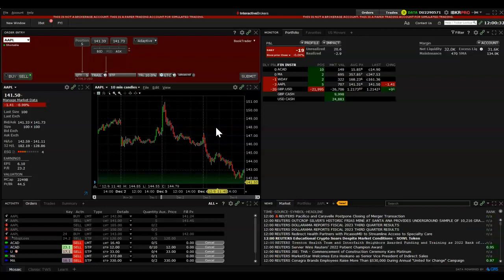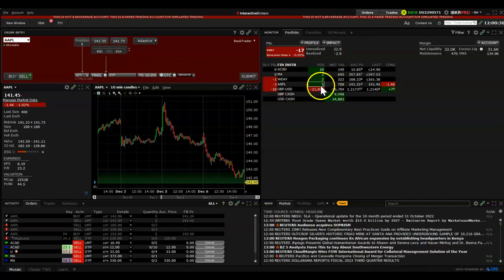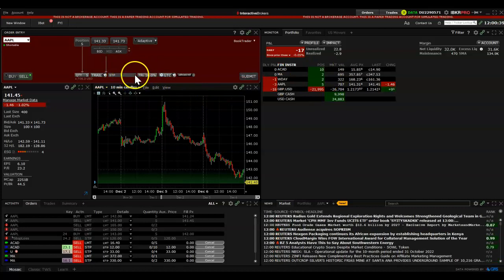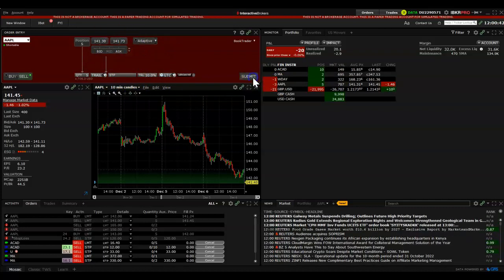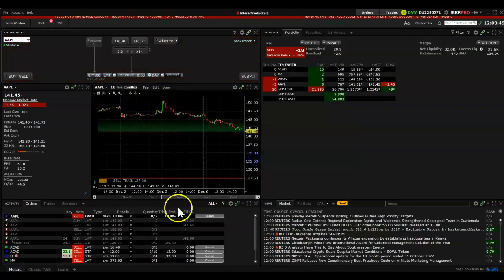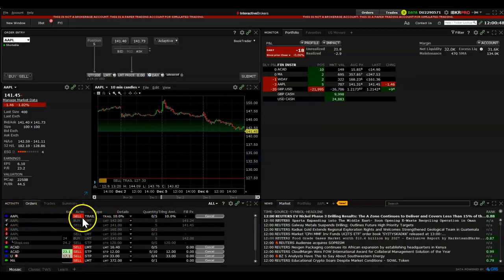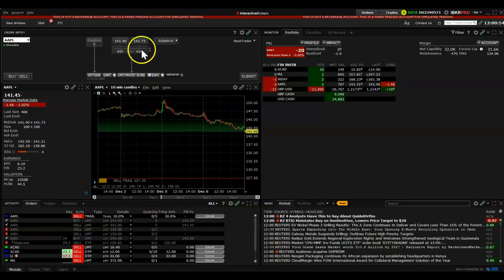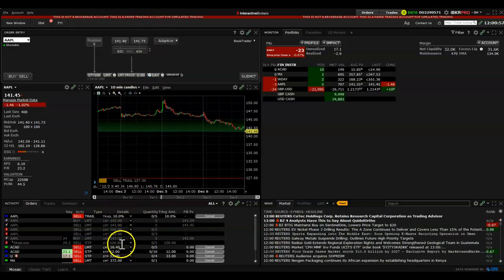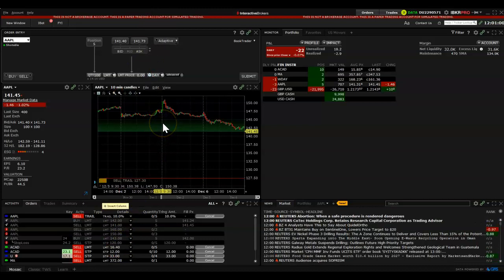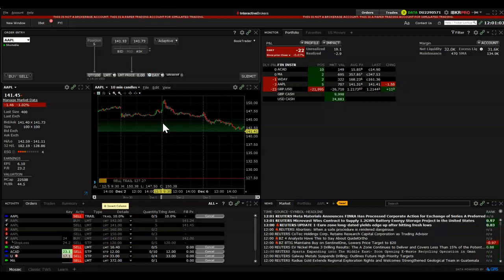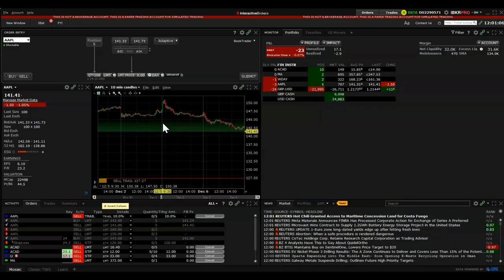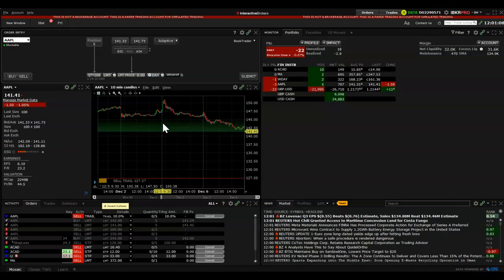Since we hold Apple stock, let's trail it by 10% from the current price. Just click Submit, override — done. We've now placed a trailing stop loss / take profit order on Apple at the current price, trailing by 10%. As the stock goes up the trail moves up with it, and it will always close once the price drops 10% from its high.